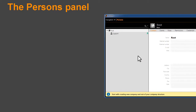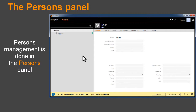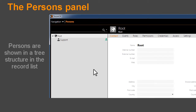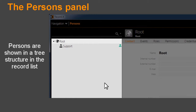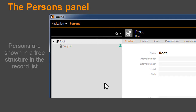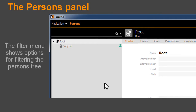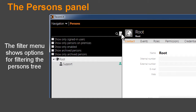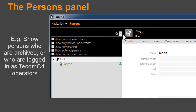Persons Panel: Persons Management is done in the Persons Panel. Persons are shown in a tree structure in the record list. The Filter menu shows options for filtering the persons tree — for example, show persons who are archived or who are logged in as TCOM C4 operators.